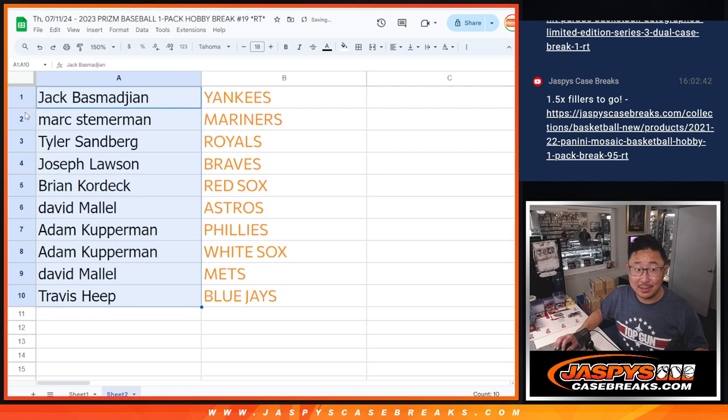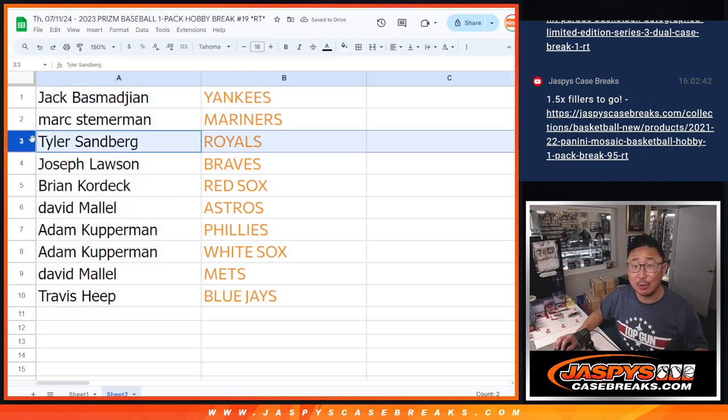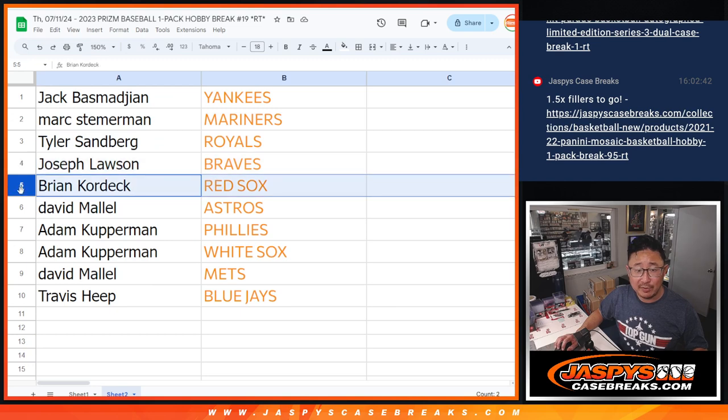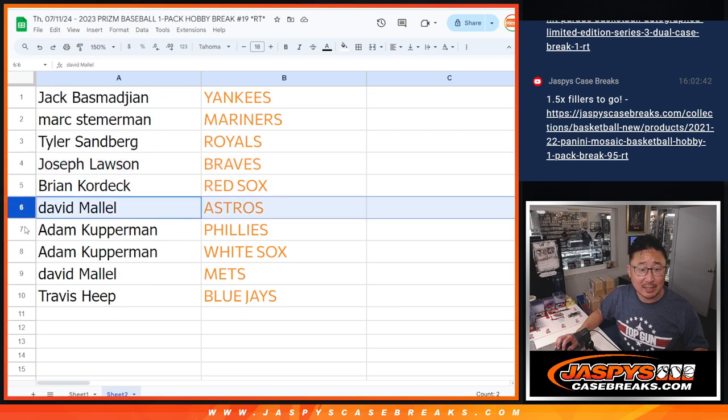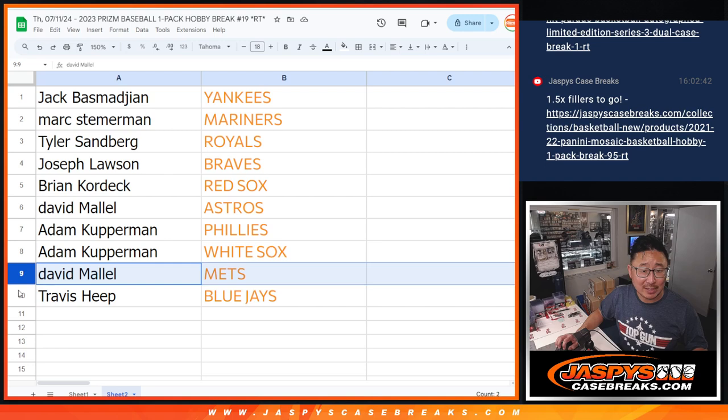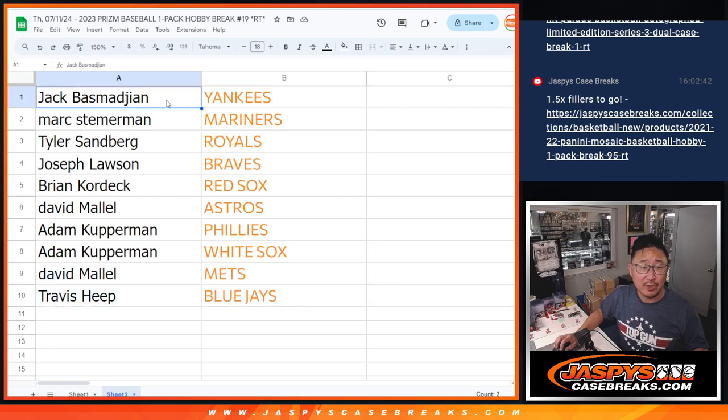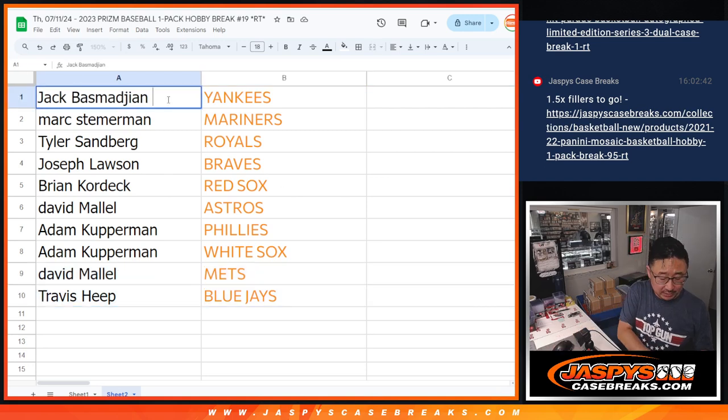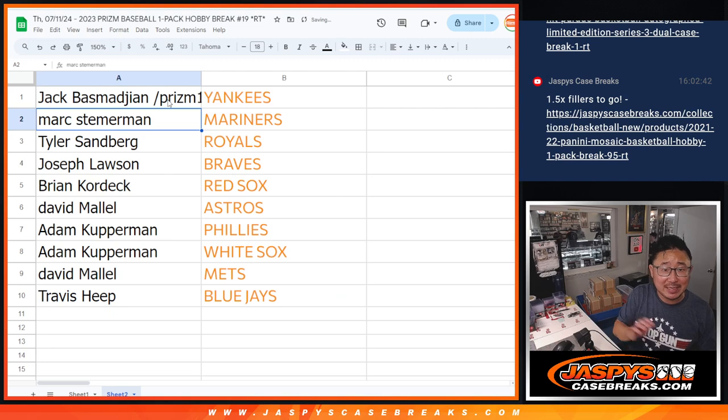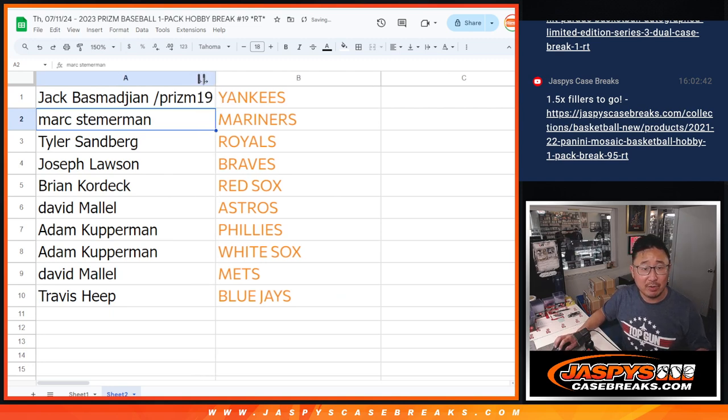There you go. So Jack, you got the Yankees, Mark with the Mariners, Tyler with the Royals, Joe with the Braves, Brian with the Red Sox, David with the Astros, Adam with the Phillies and White Sox, David with the Mets, Travis with the Blue Jays. We'll put a Prism 19 next to your name so you know it's from this particular pack.